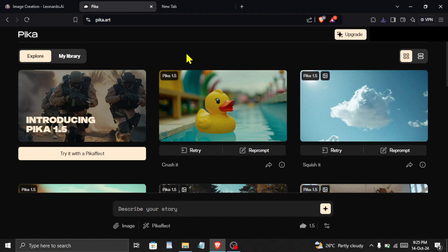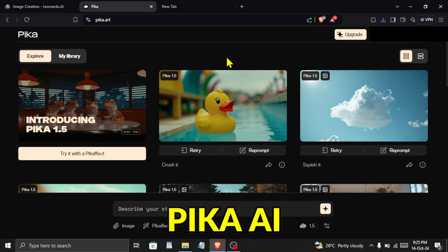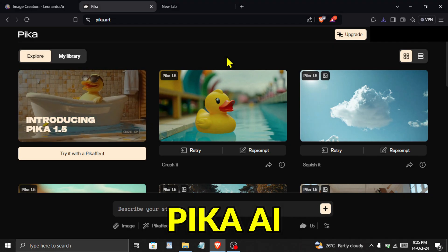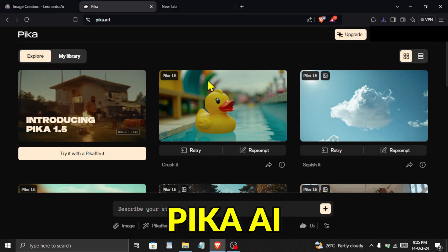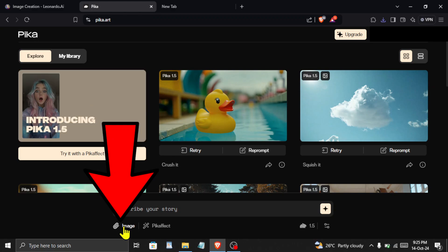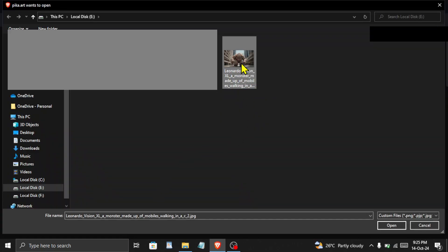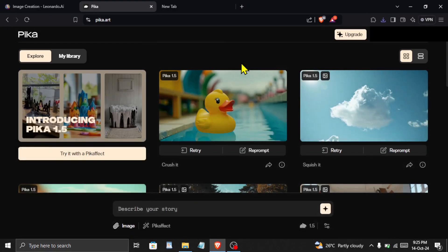The AI tool we will use is called Pika. Again the link is in the description, and you can create your free account here. On this page, click here on image and select the image that you want to add the effect to.